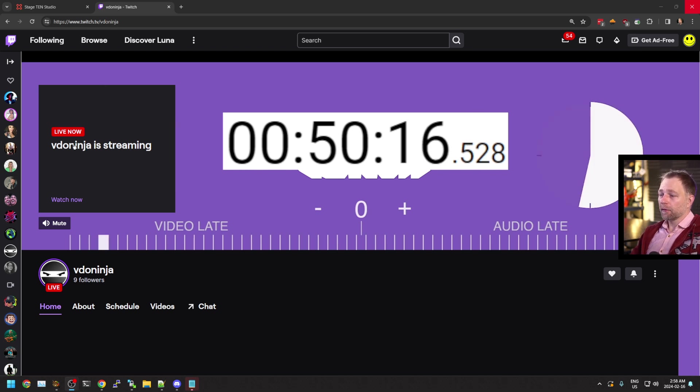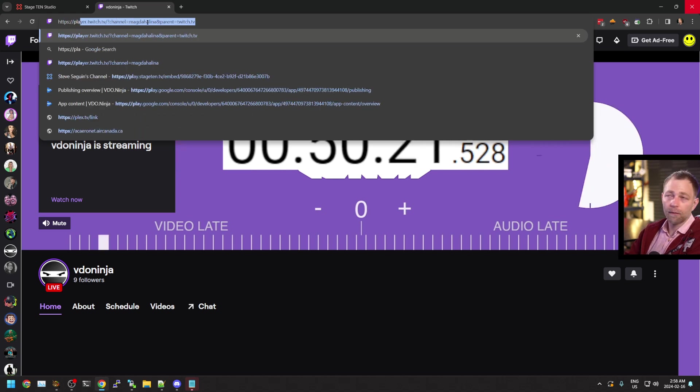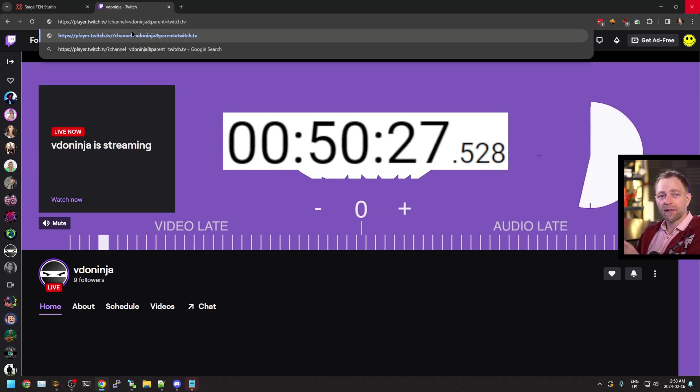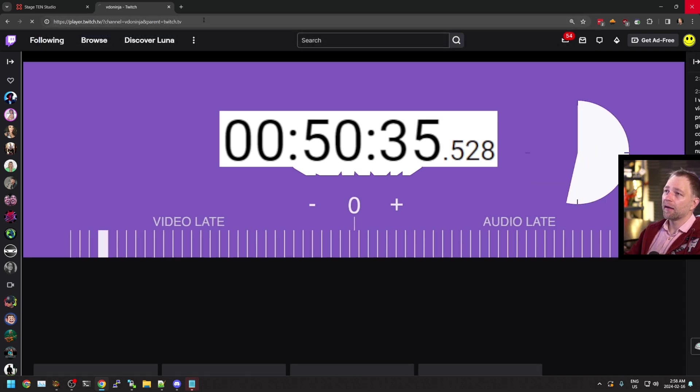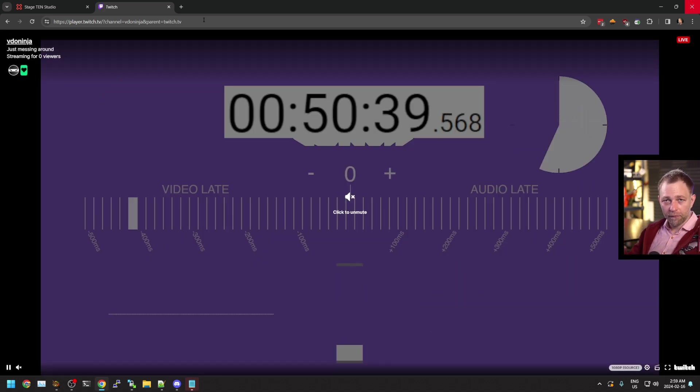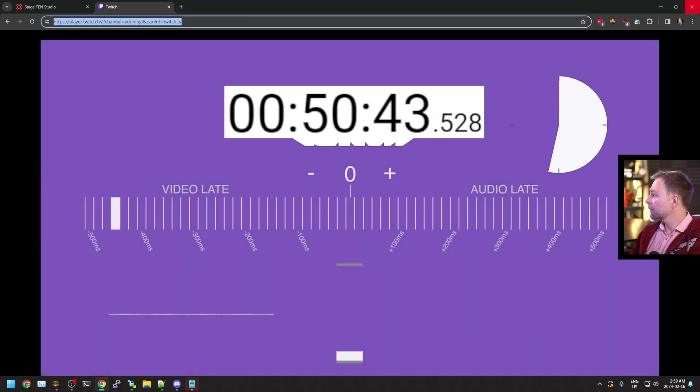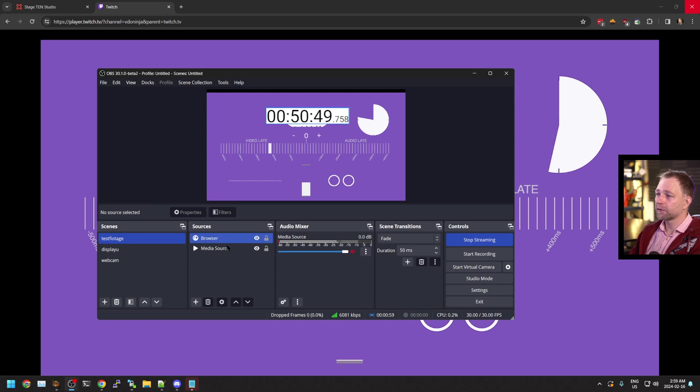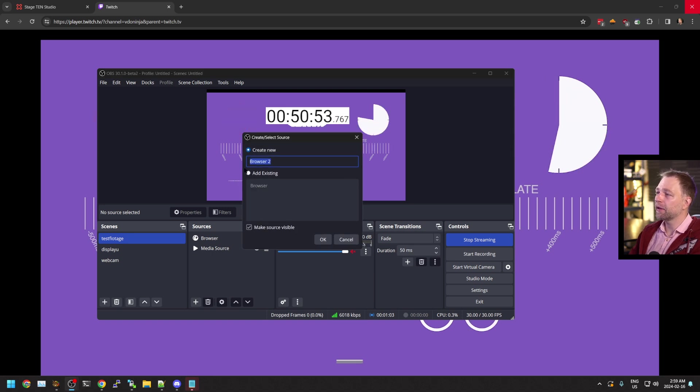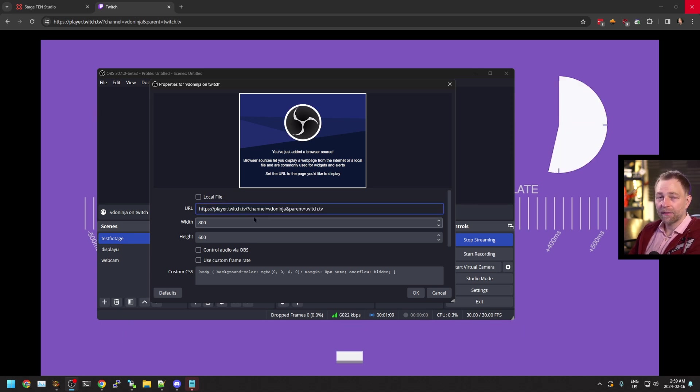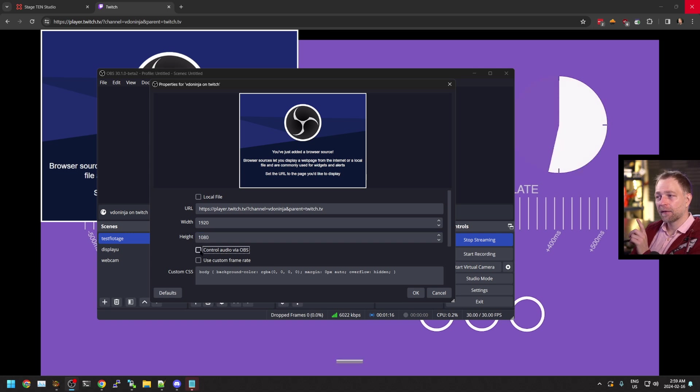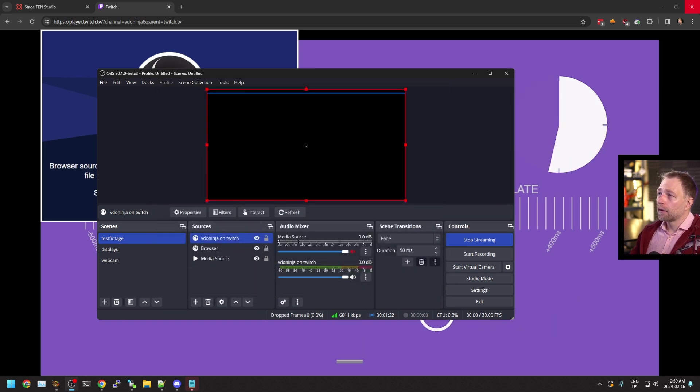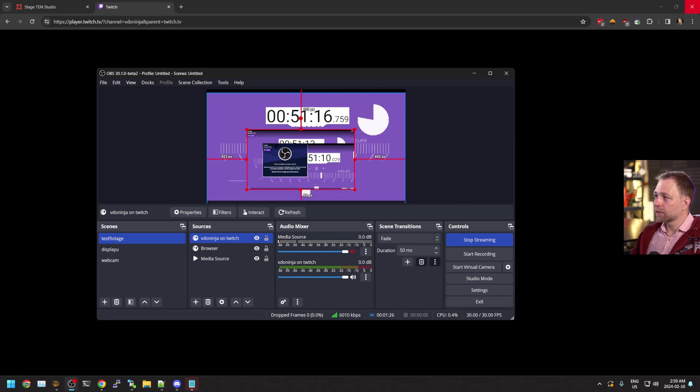Let's dig into this more. So we are going to go to HTTP player dot Twitch. I'm going to put this link in the video description, but it's channel equals VDO Ninja or your channel name, and then parent equals twitch.tv. This gives us a clean video of the output. We're going to copy this, go into OBS. We want to bring our RTMP feed in. I'm going to call this VDO Ninja on Twitch, paste the link in here. I'm going to set the width to 1920 by 1080, and then click control audio via OBS.